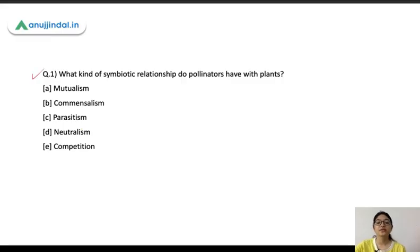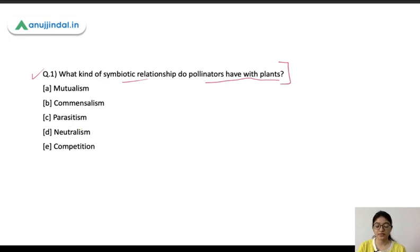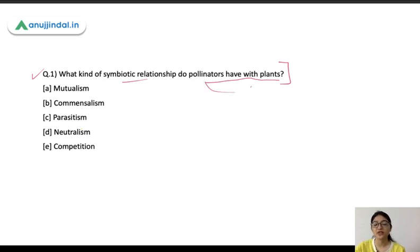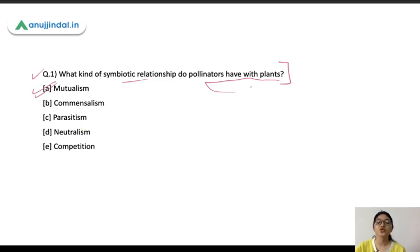Starting with the first question: what kind of symbiotic relationship do pollinators have with plants? When different species interact with each other, there are different kinds of relationships established between these two species. You have to identify what kind of relationship pollinators have with plants. The options are neutralism, commensalism, parasitism, or competition. The correct answer here is mutualism.